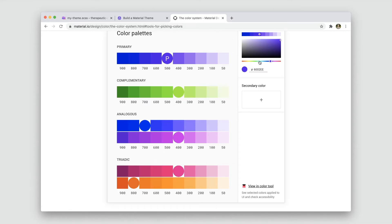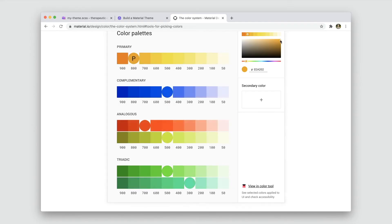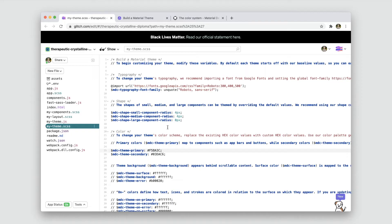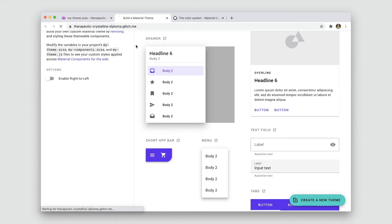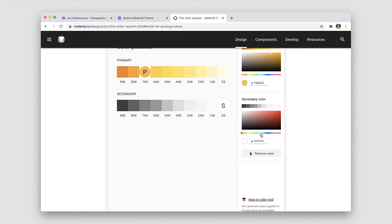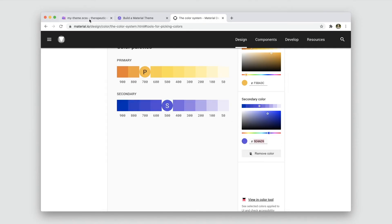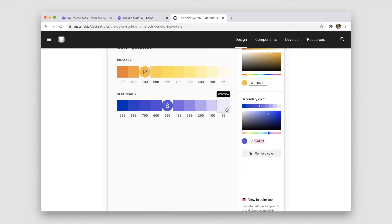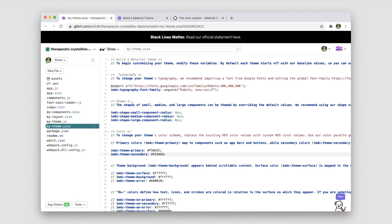We'll also open up the color tool on material.io, which can help us generate palettes and see how our colors will work together. First, let's find a primary color and copy its hex code. Once we have that, we can insert it into our mytheme.scss file to update the primary color across the entire theme. We can also add a custom secondary color, so let's choose one that goes well with our primary and get its hex code too. And we'll insert that just the same way. And just for fun, let's pick a new background color as well, copy its hex code, and enter that into our theme as well.